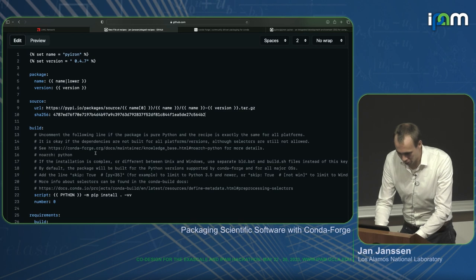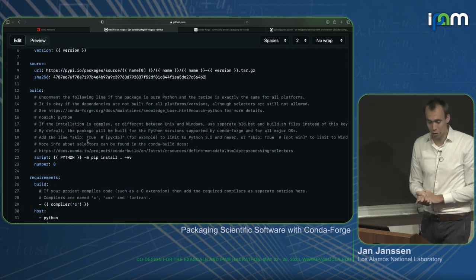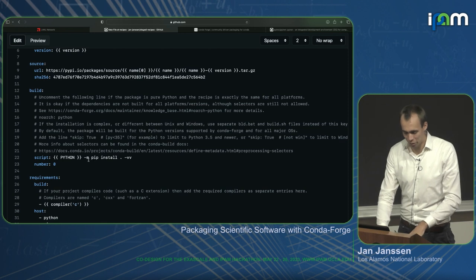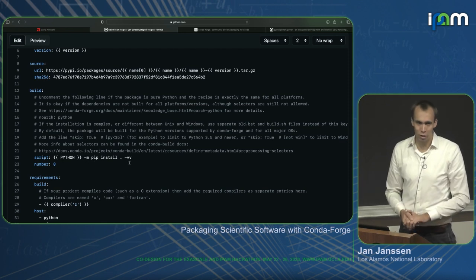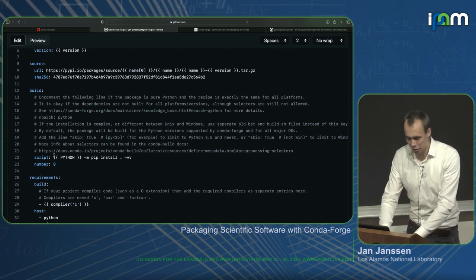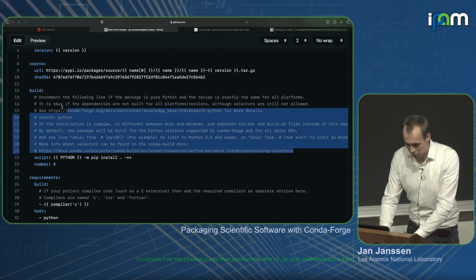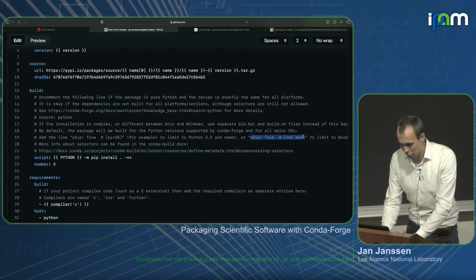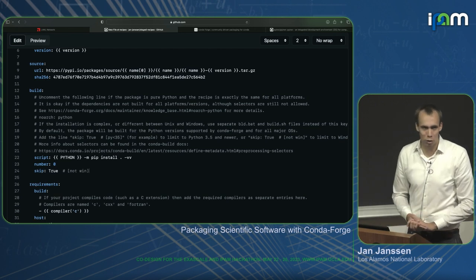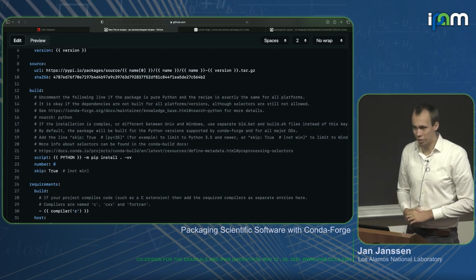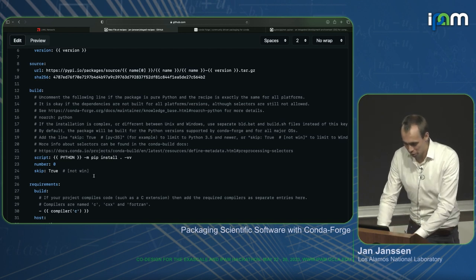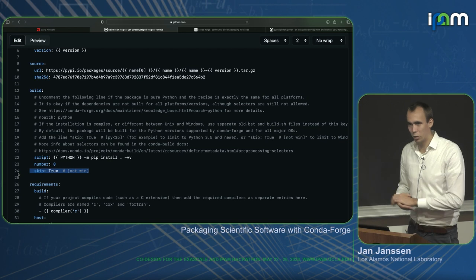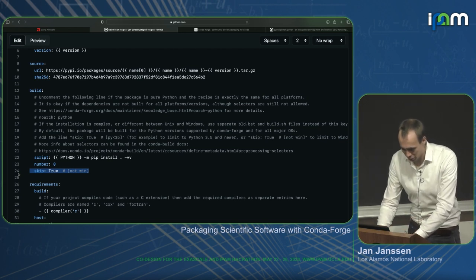For the build section of the meta.yaml: for a Python package using pip, we can use the `script` tag with a single line instead of a separate build.sh file. You can add skip conditions — for example, to skip building on Windows if your code doesn't support it. There's also a `skip: true` that reads a comment to figure out what to skip, such as certain Python versions or operating systems. You can find details in the Conda Forge maintenance documentation.